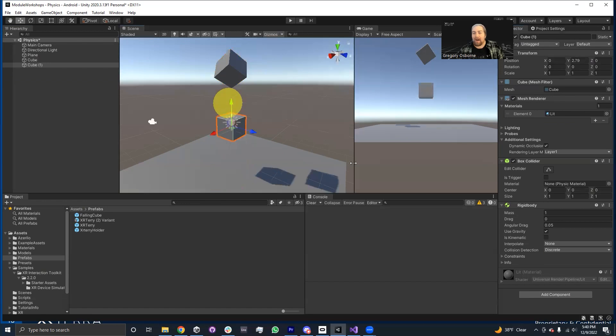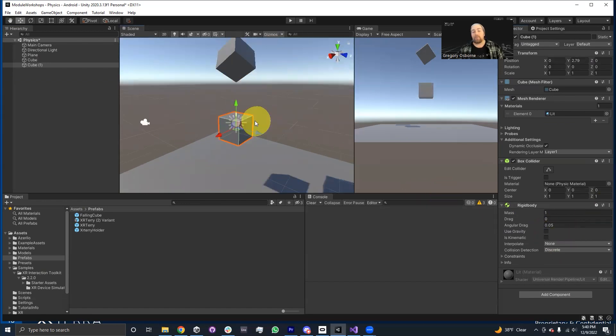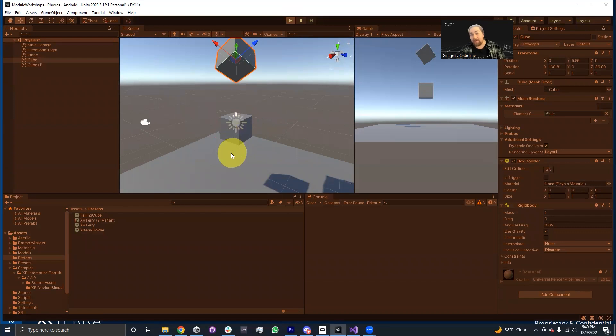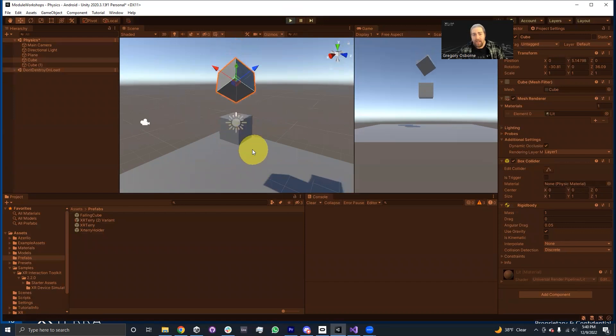So this box is going to have a rigid body. I'm going to say disable gravity right now. When we hit play, this cube will fall onto this box and this box will be pushed down. And you know, there we go. We can see that the box did receive external forces.